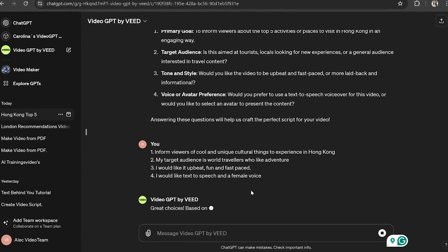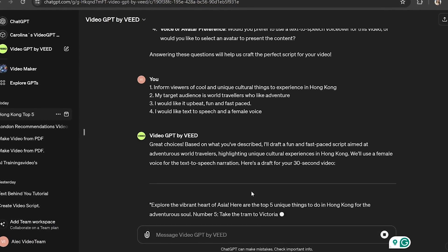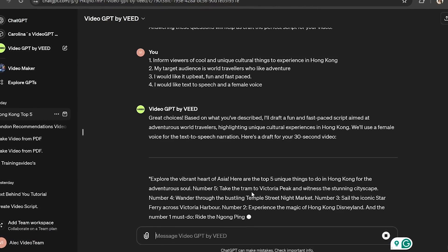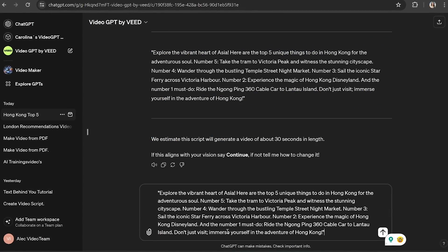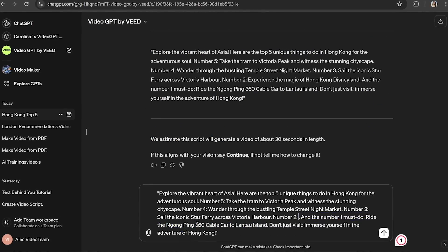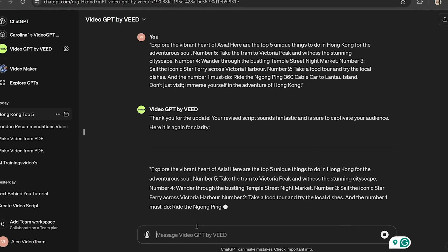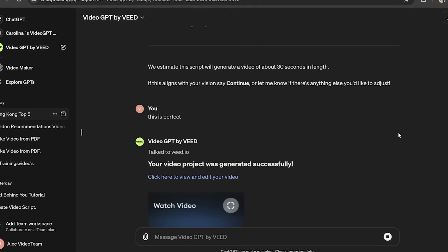Once it generates your script, have a read through and make sure that there's nothing in there that you want to change. But let's say that I didn't like one of the locations it suggested — all I have to do is ask it to change that to another location by copying the script, editing it in the text box, and then pasting it back. So if you're happy with your script, you can confirm and VideoGPT will generate your video for you.